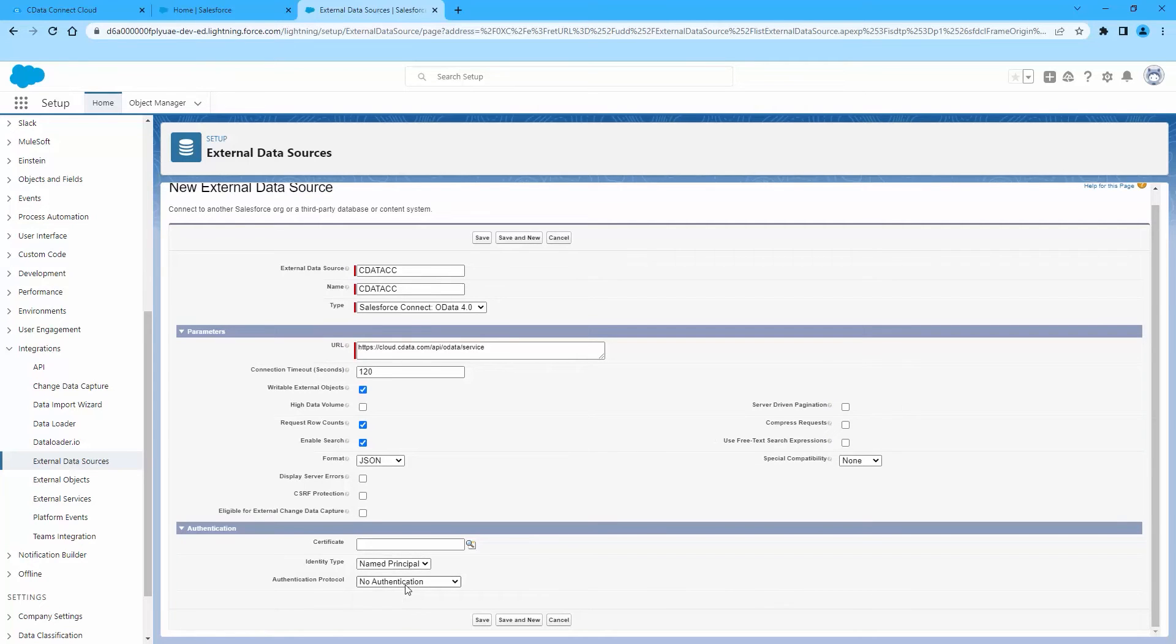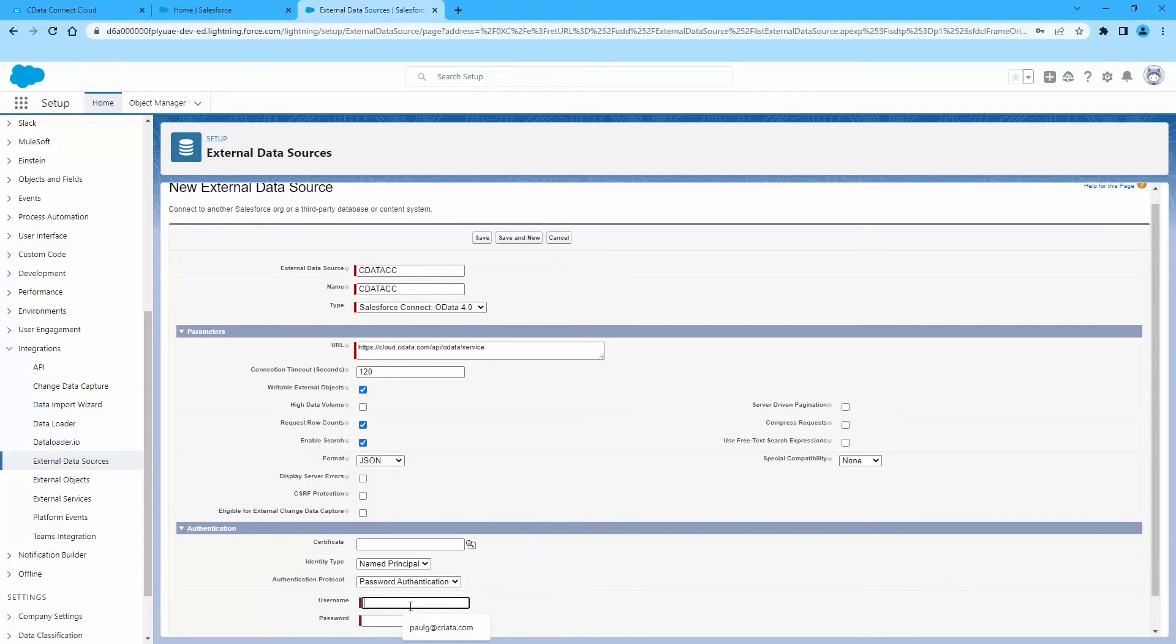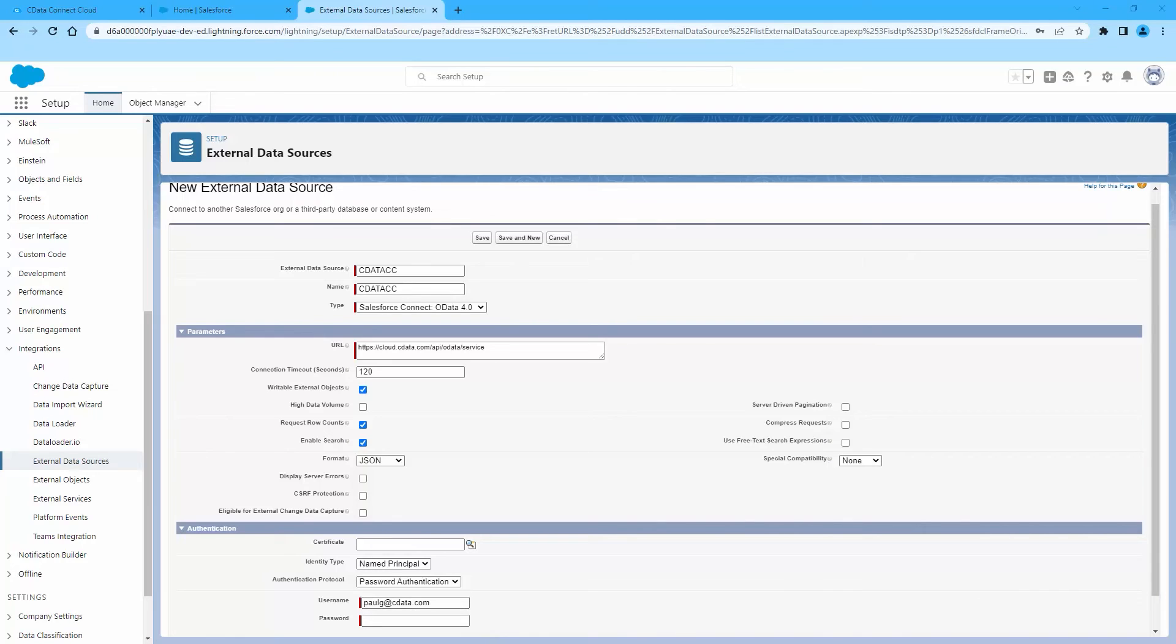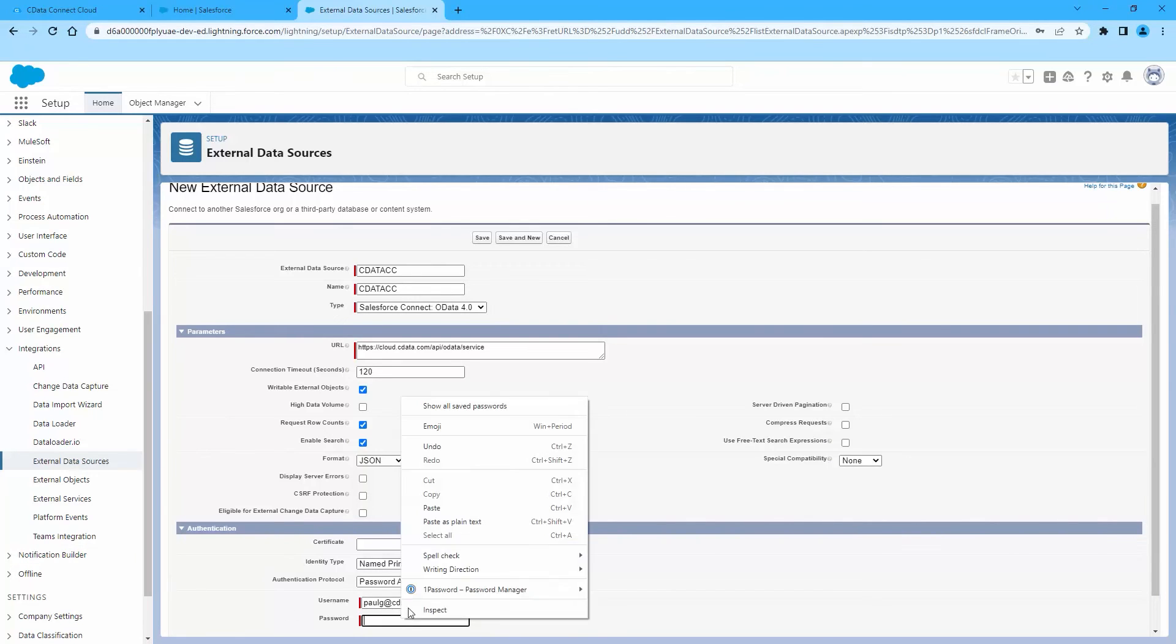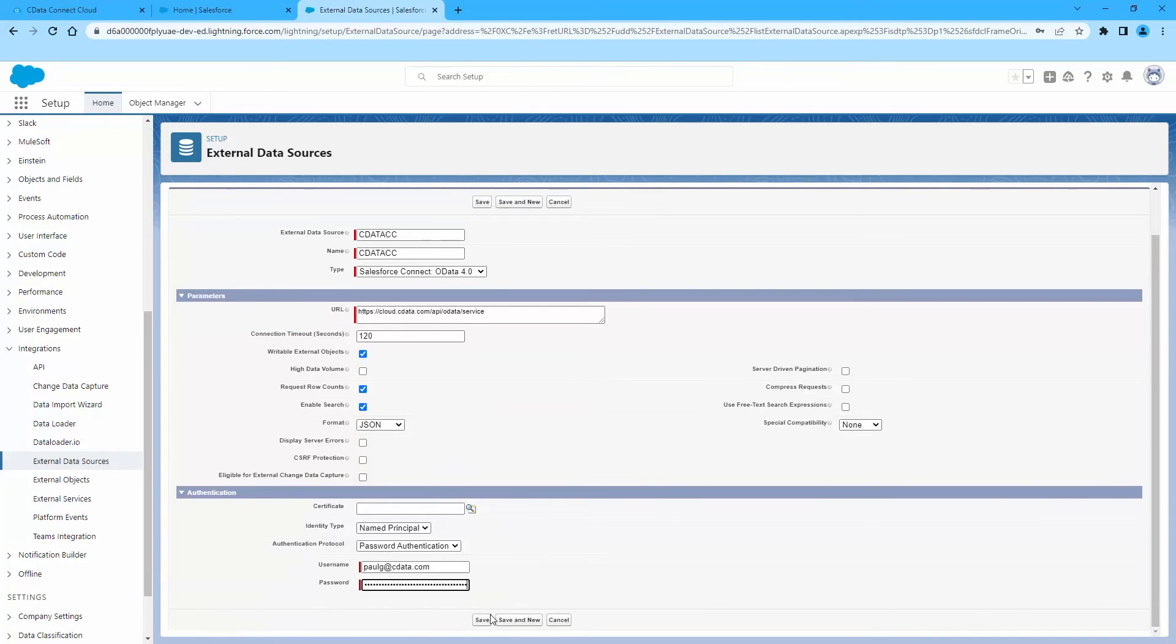In the Authentication section, if all members of your organization will use the same credentials to access Connect Cloud, select Name Principle. If the members of your organization will connect with their own credentials, select Per User. For Authentication Protocol, select Password Authentication. For Username, enter a CData Connect Cloud username. And for Password, enter the user's PAT.